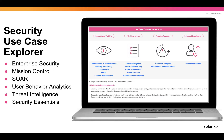For example, under prioritized actions, the threat hunting category contains multiple use case articles providing details on common ransomware attacks and SPL detection examples.